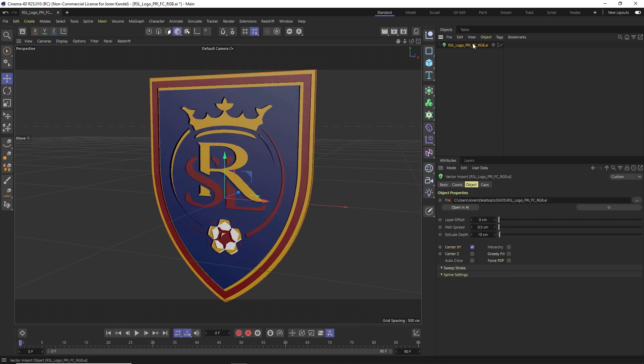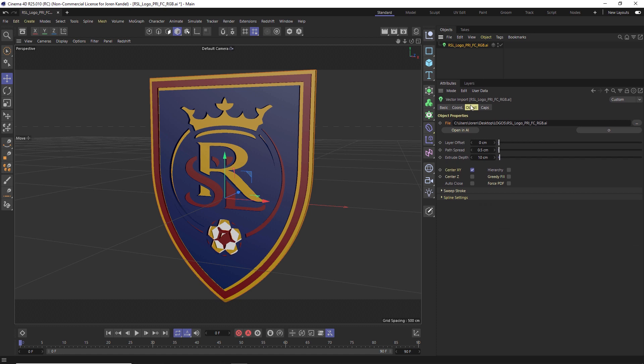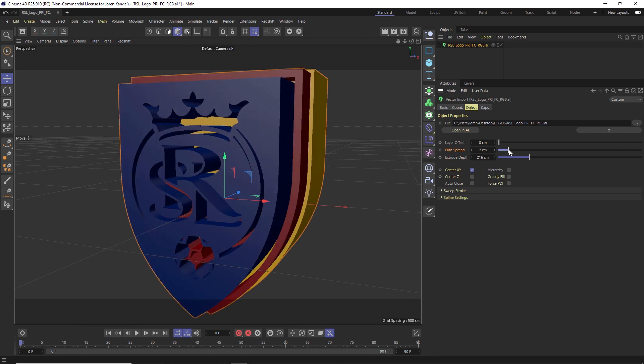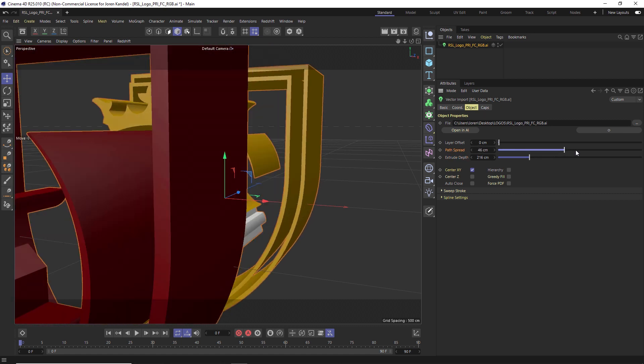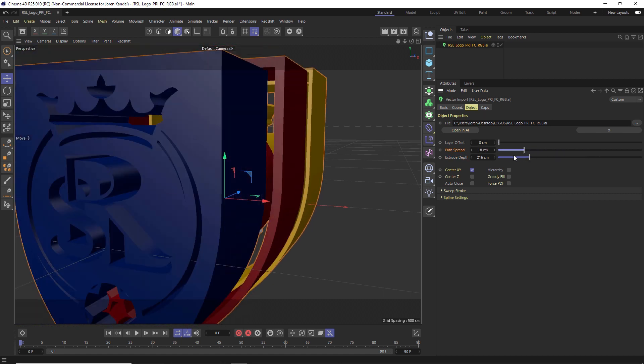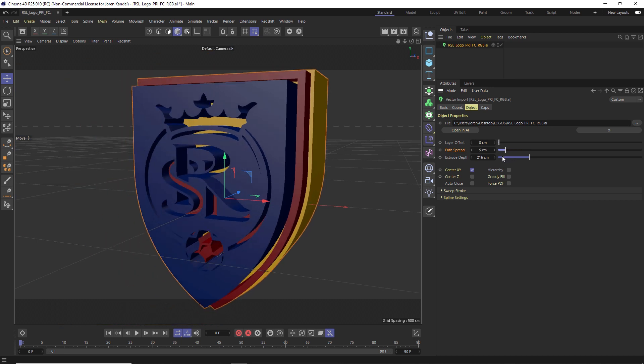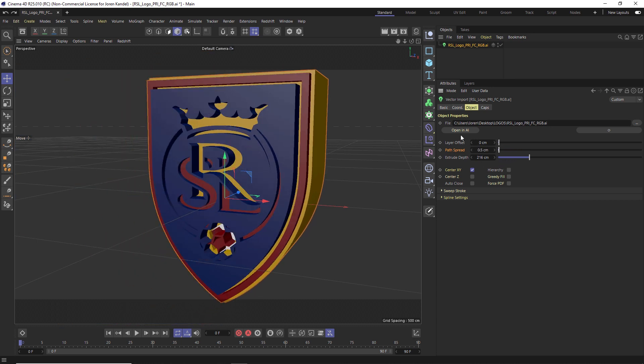And we also have this object up here, which is our Vector Import. And it's sort of like a master plugin to affect this whole setup here. So if we go to Object, you can see that we have all these different options. The Extrude Depth, of course. The Path Spread is just kind of pushing all these different layers apart. If you want to have these animate on, you can do it that way.